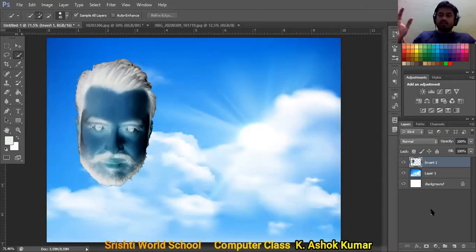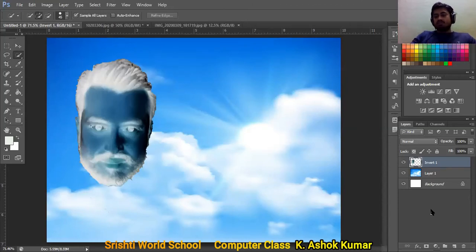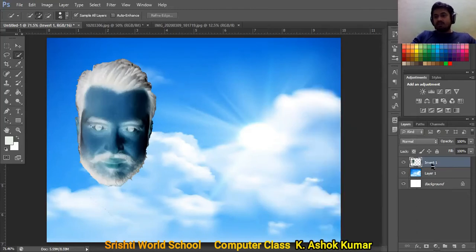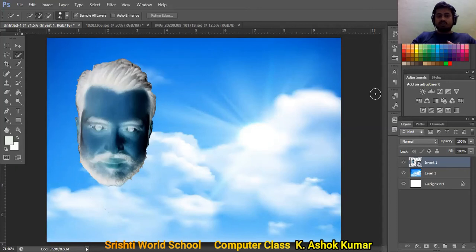The two layers have been merged into one. Before making further changes, right-click the layer and select Convert to Smart Object. Smart Object lets you make adjustments without disturbing the original image.